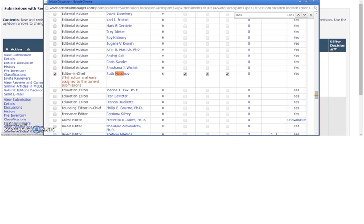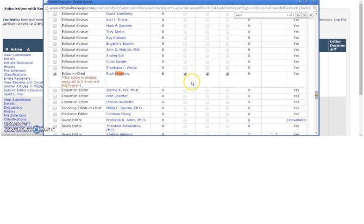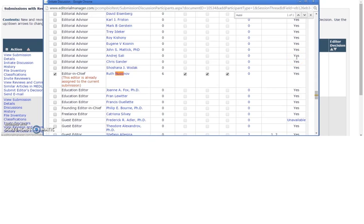This will ensure each participant can access the manuscript, reviews, and draft decision letter. You can select multiple participants at this point, although we ask you to ensure that you restrict your invitations to only the relevant editorial board members.